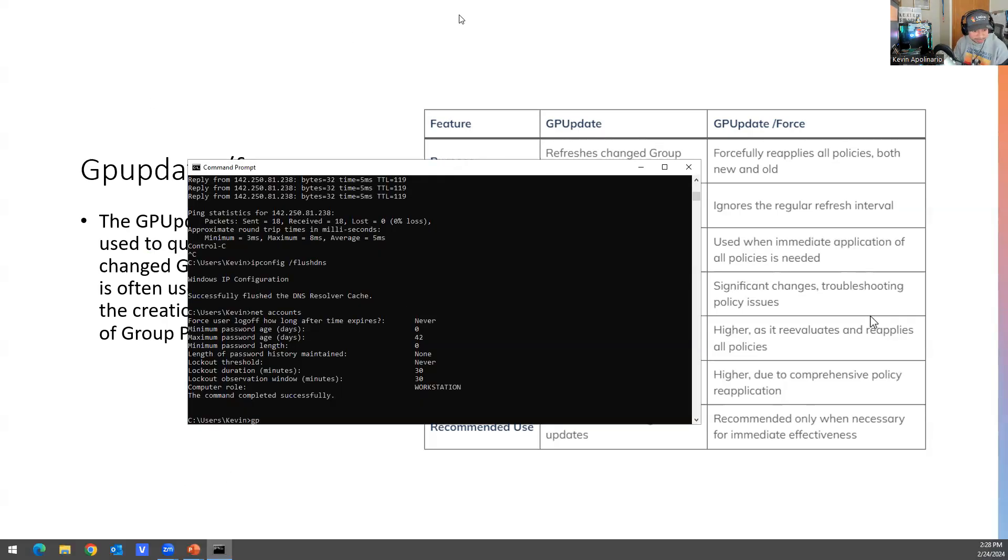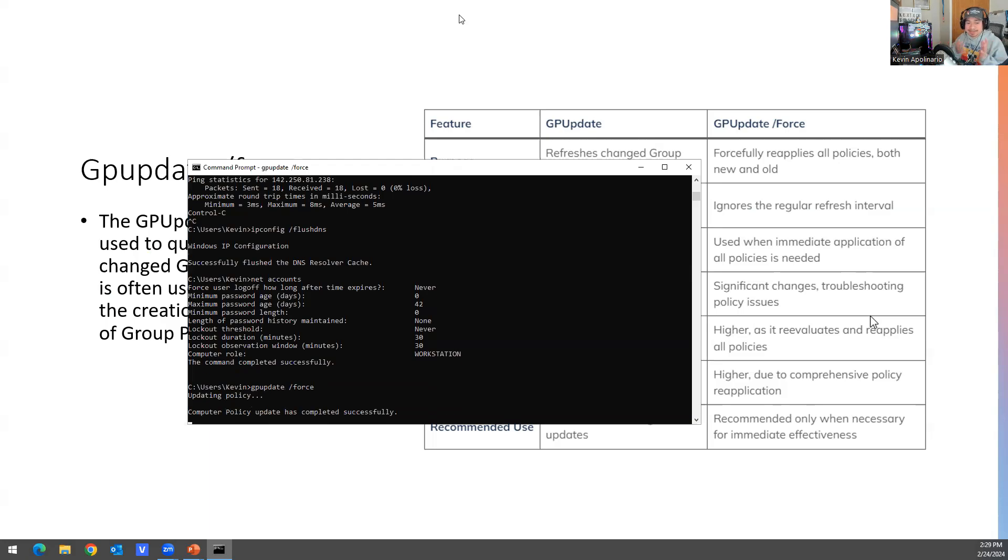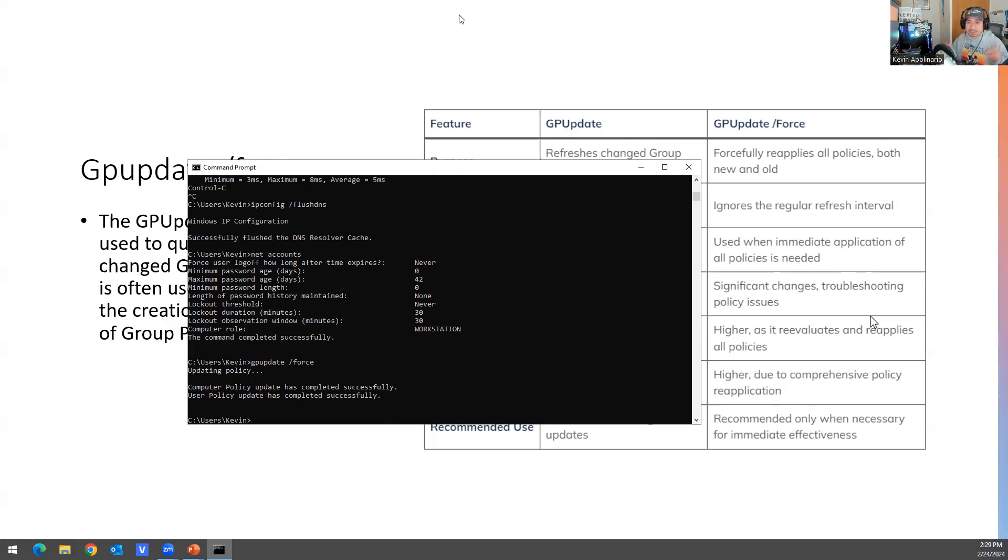So if you want to run this command, I can show you on the screen. You could do gpupdate /force. And it's just trying to update the policy. I don't have group policy created on this computer because it's my personal computer, but this is how you would do it. And then it may prompt you to restart the computer or it may prompt you to log out of the computer. When you put yes, it logs you out and you're going to log back in again. So you're running group policy, it does that.